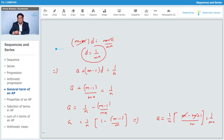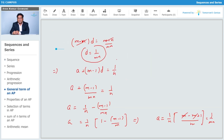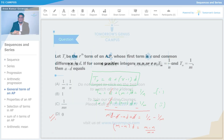So both a and d have the same value: 1/(mn). Therefore, a minus d = 1/(mn) - 1/(mn) = 0. Let's check the options — yes, 0 is the answer.